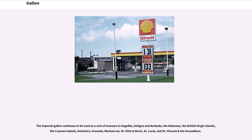The imperial gallon continues to be used as a unit of measure in Anguilla, Antigua and Barbuda, the Bahamas, the British Virgin Islands, the Cayman Islands, Dominica, Grenada, Montserrat, St. Kitts and Nevis, St. Lucia, and St. Vincent and the Grenadines.